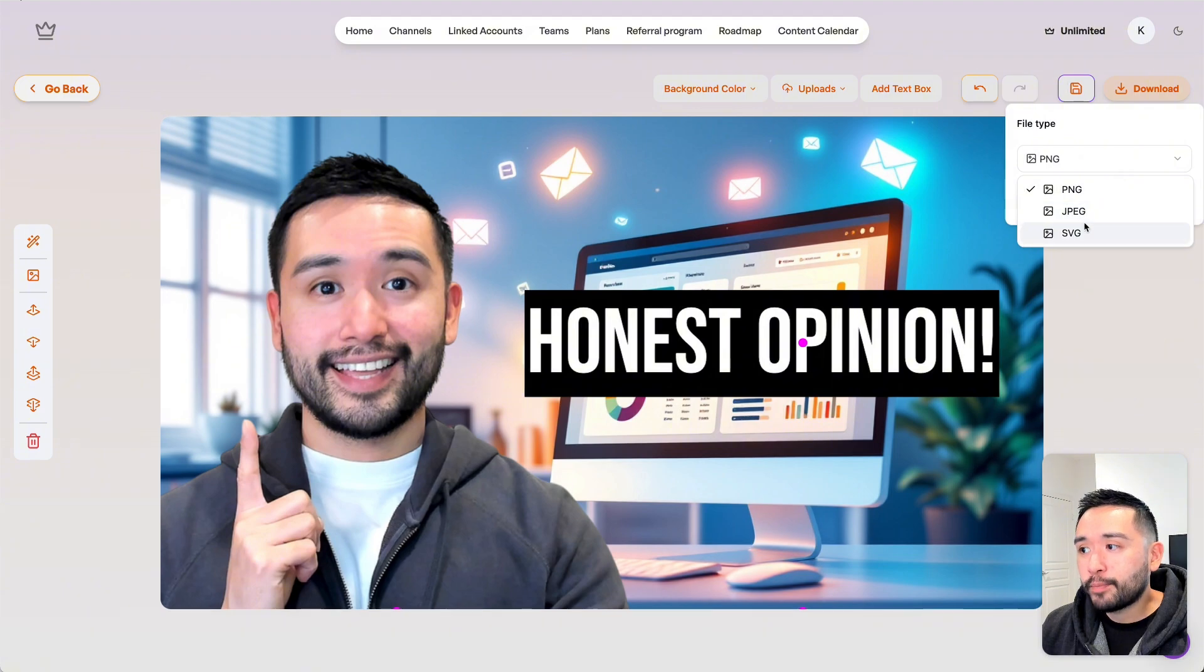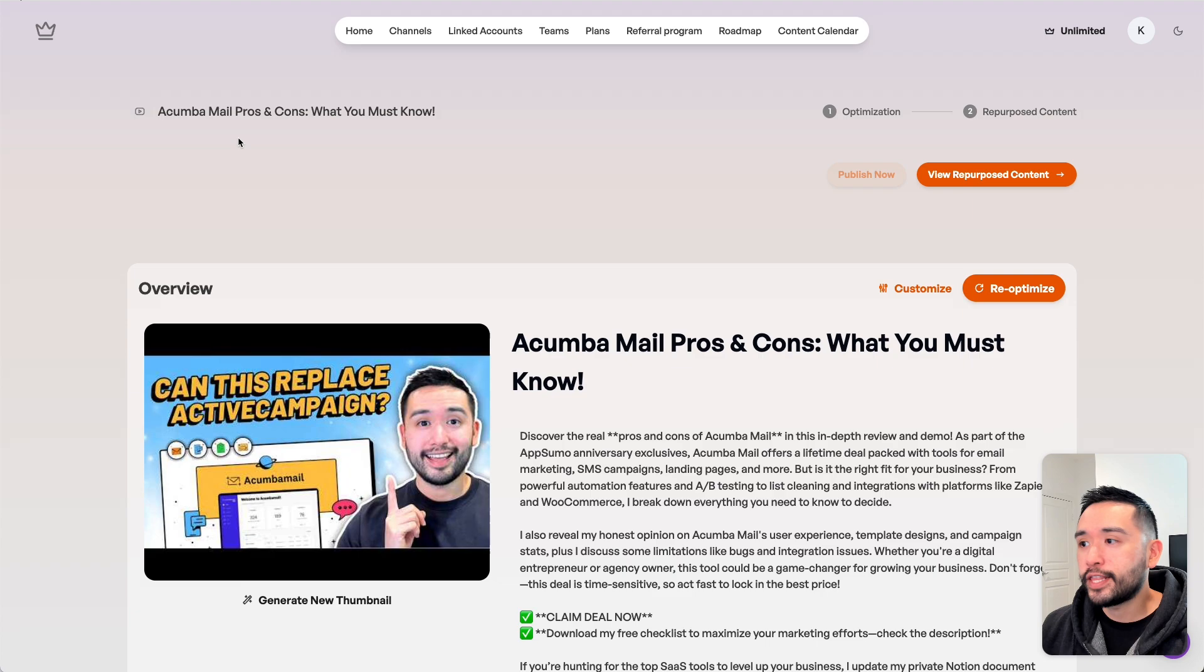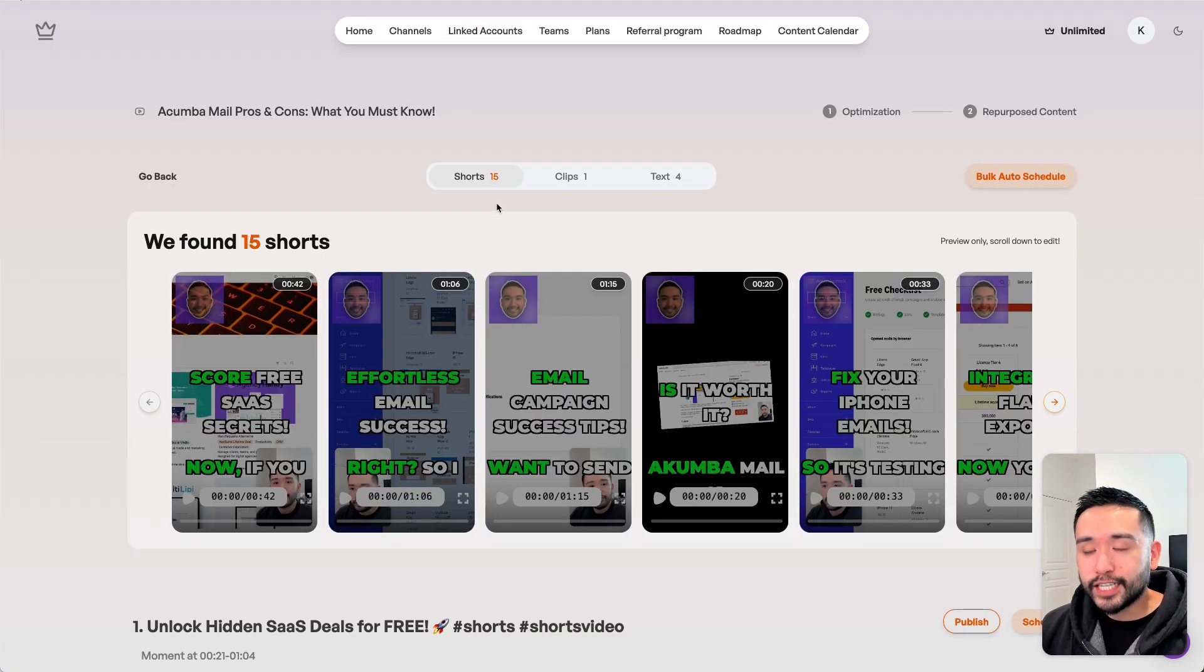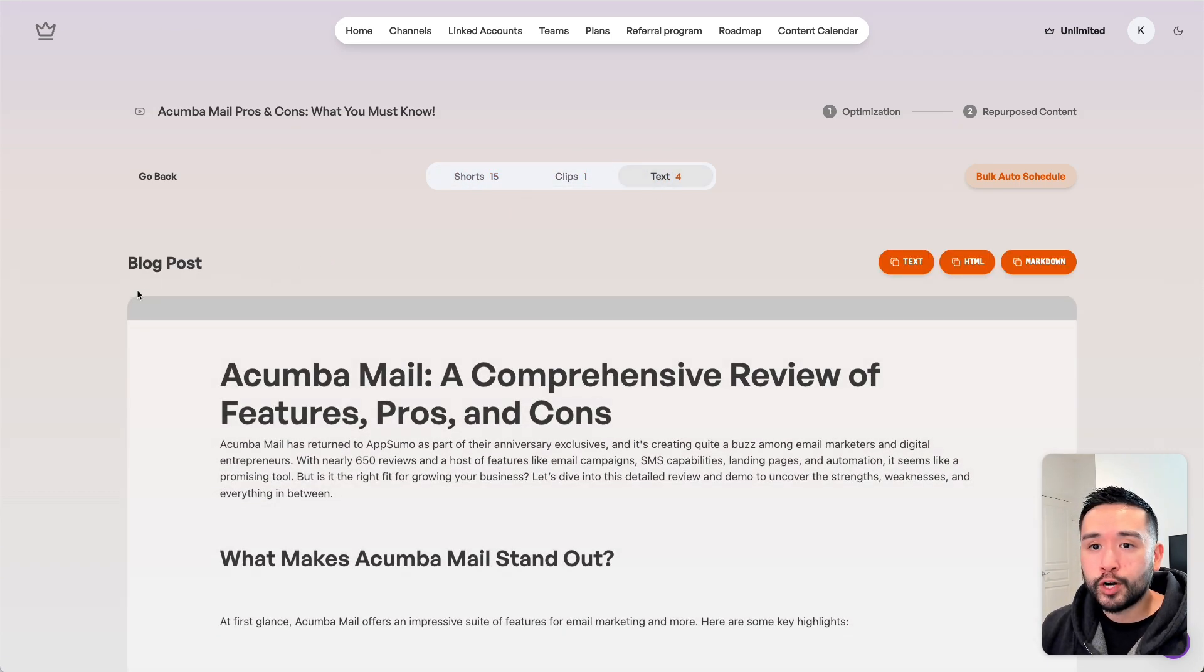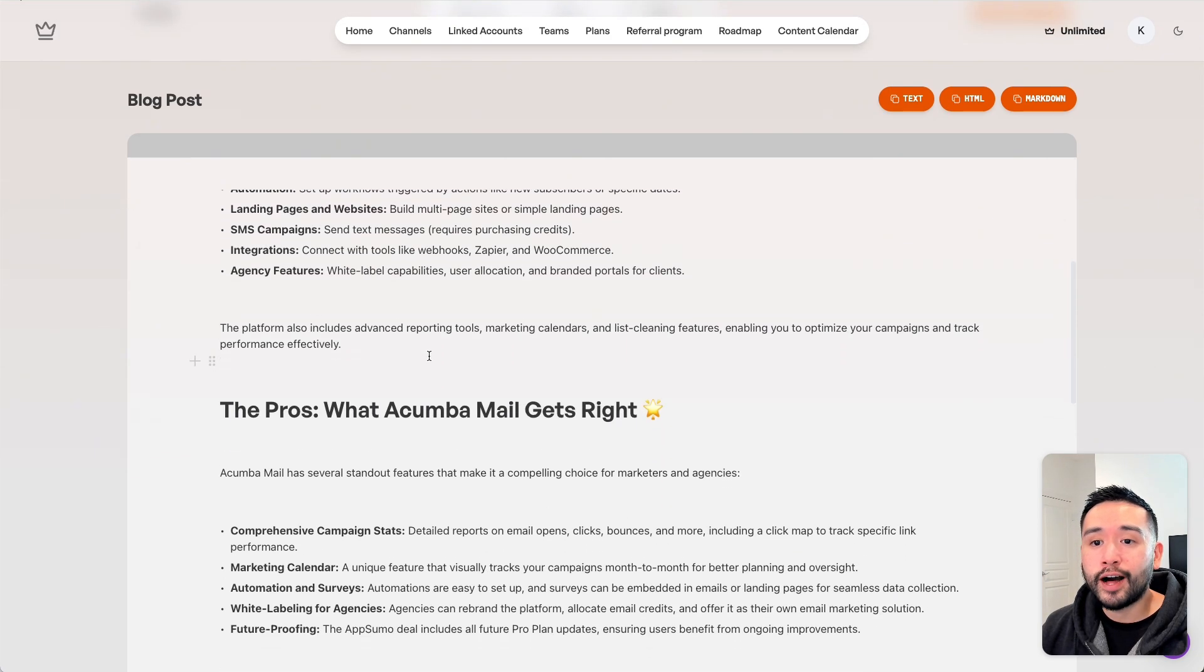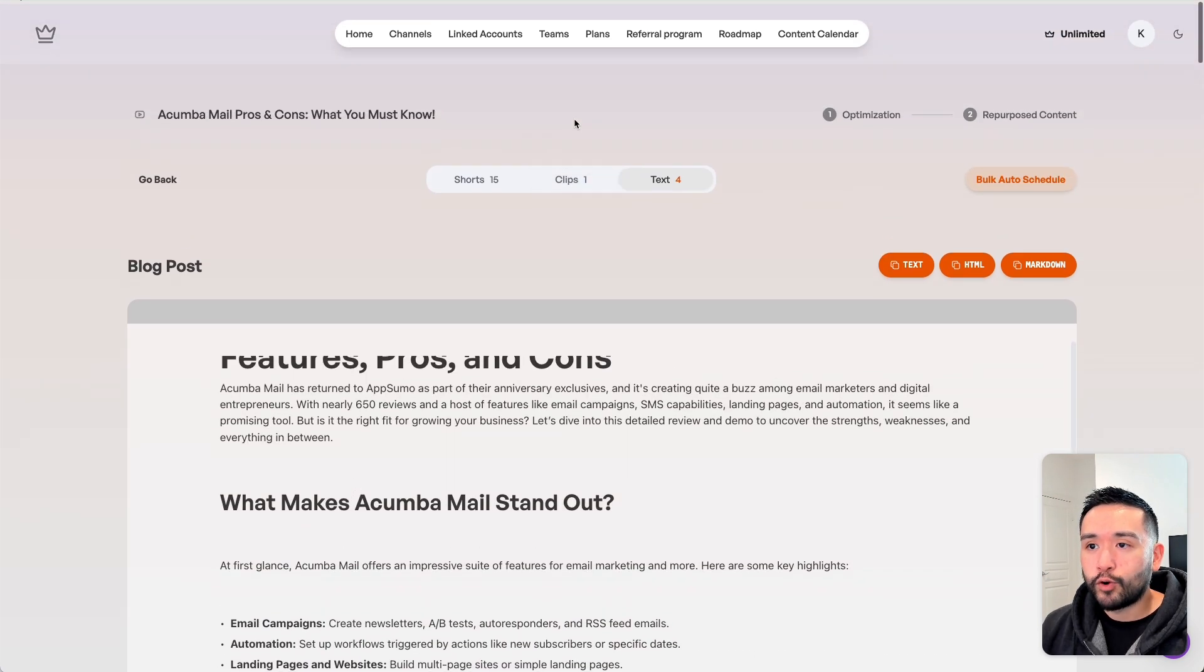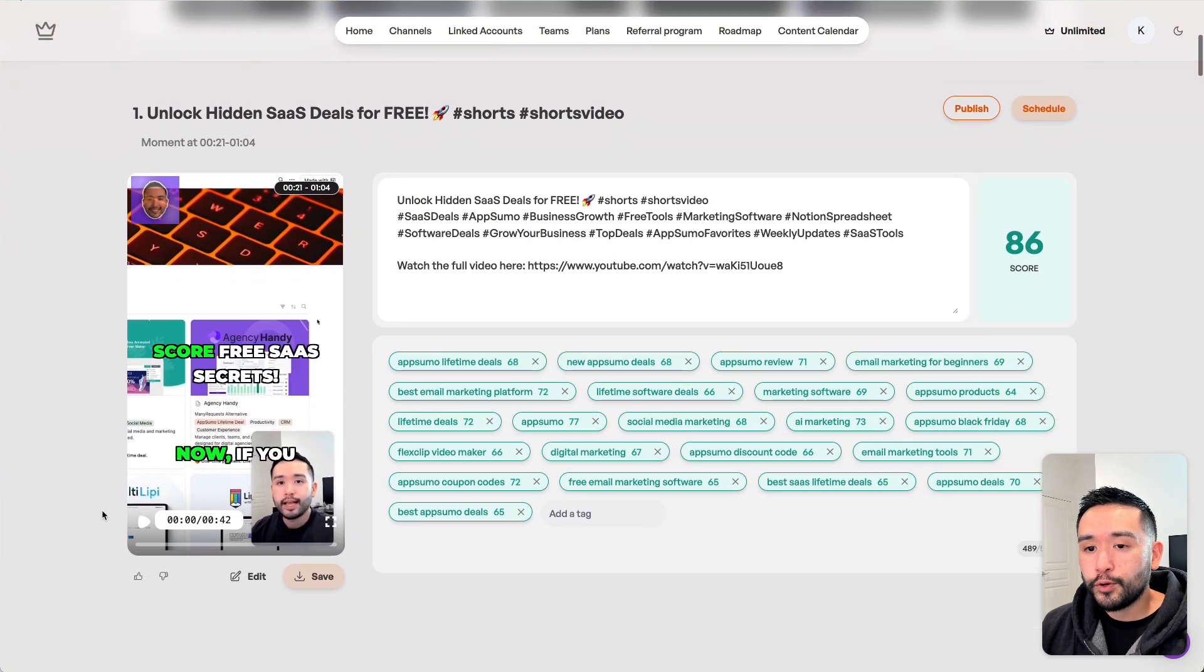The second newest feature is under the view repurposed content section. We can see Taja generated 15 shorts, one clip, and four text options for us, including a full-on blog post.